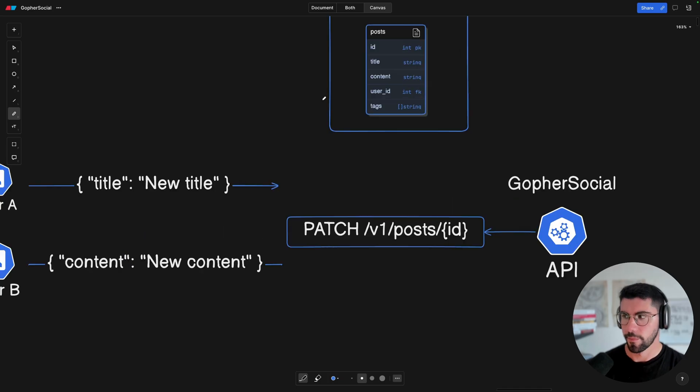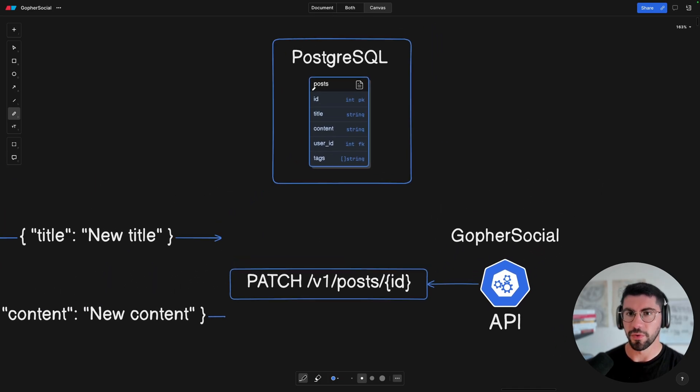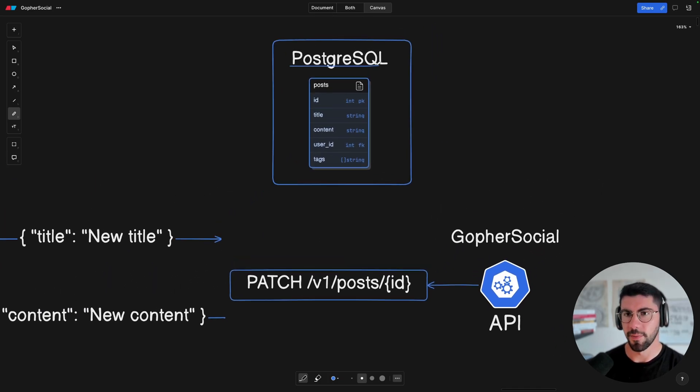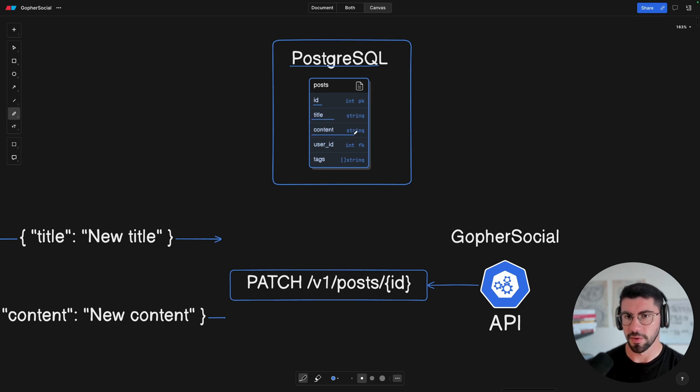So basically what this means is that you can update a post by ID. And this is roughly how a post looks like in my database. So this is the post data schema, which has an ID, a title, a content, and a user ID and tags.